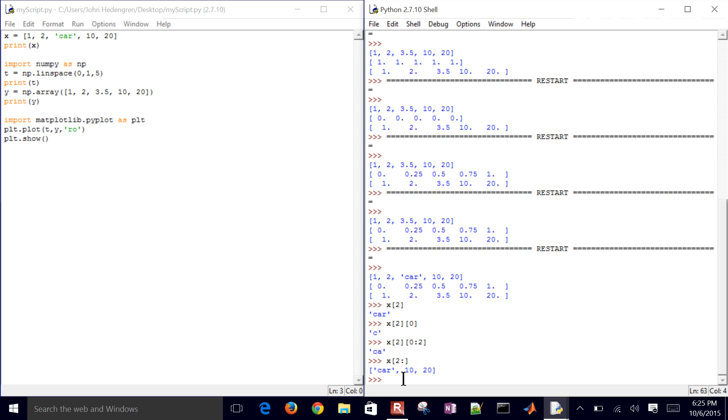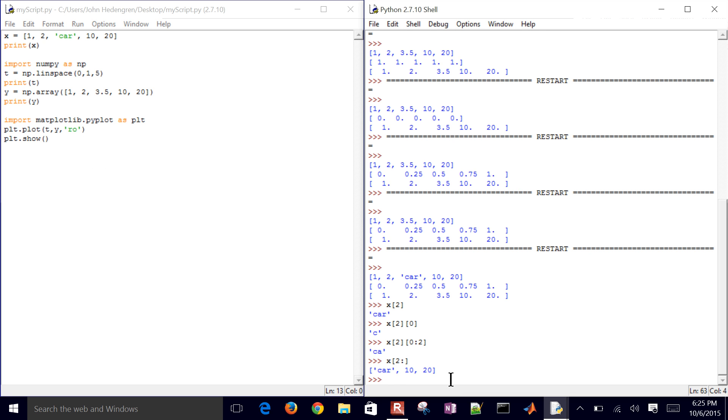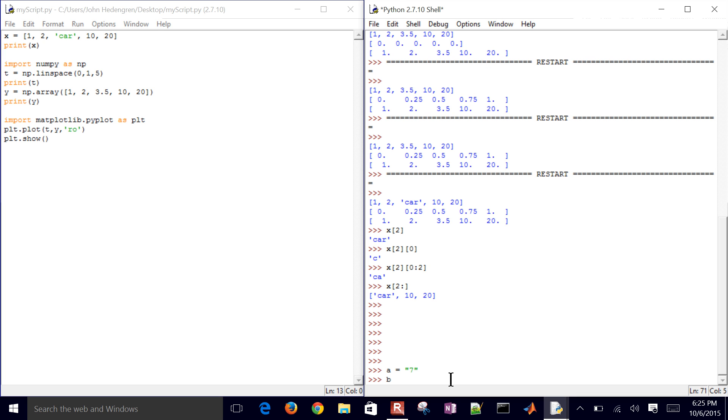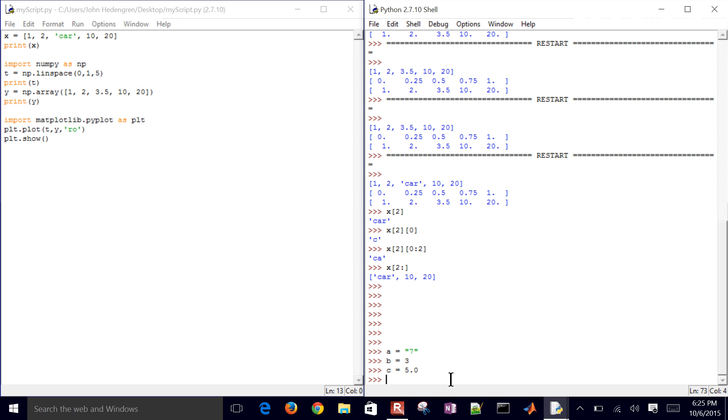But one final thing I wanted to cover in here is it's really important with dealing with arrays, data types. If you have a string in there, you can't add a number and a string together. So let's say I had a is going to be equal to '7' as a string, b is going to equal 3 as an integer, and then c equals, let's say, a floating point number.